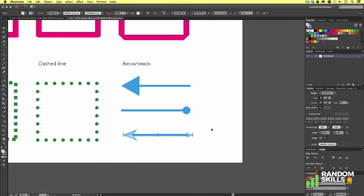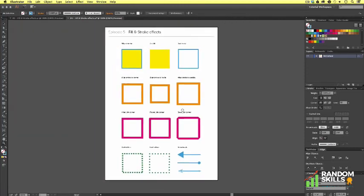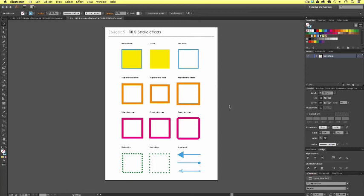So that is an overview of some fill and stroke effects in Adobe Illustrator. Be sure to take a closer look at these options to bring yourself up to speed. In the next video, we are going to move on to color where I will be demonstrating some interesting color effects and tools here in Adobe Illustrator. So see you in the next video.